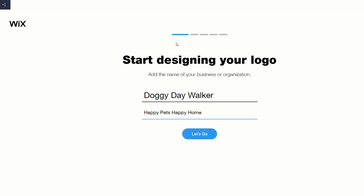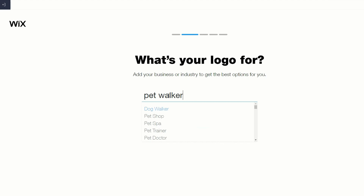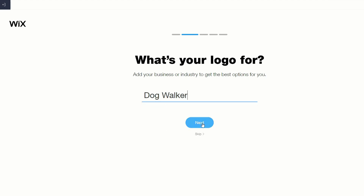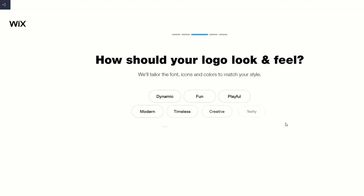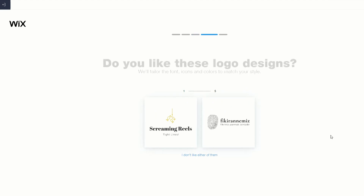Now we've done the basics, let's go ahead and do the design. It asks what your logo is for — we can click here and search pet walker, and it gives us a few options. Dog walker — that's exactly what it is. Next, it asks how your logo should look and feel: fun, playful, and maybe creative as well.